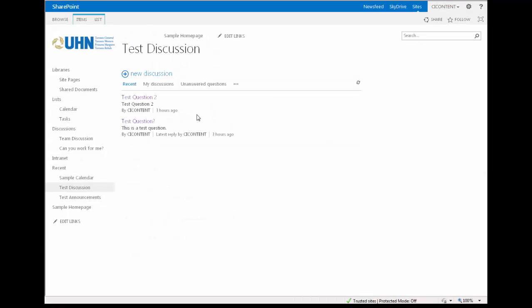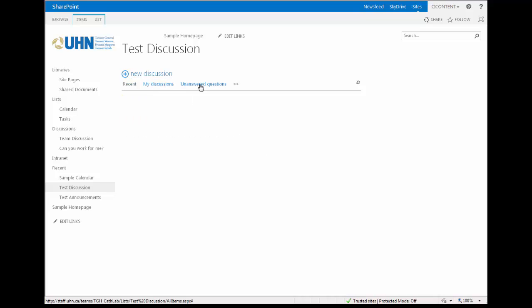Finally, when viewing the discussion board web part, you can filter the posts by various criteria. The default criteria is by most recent, but you can also change it to your discussions, any unanswered questions, and more.